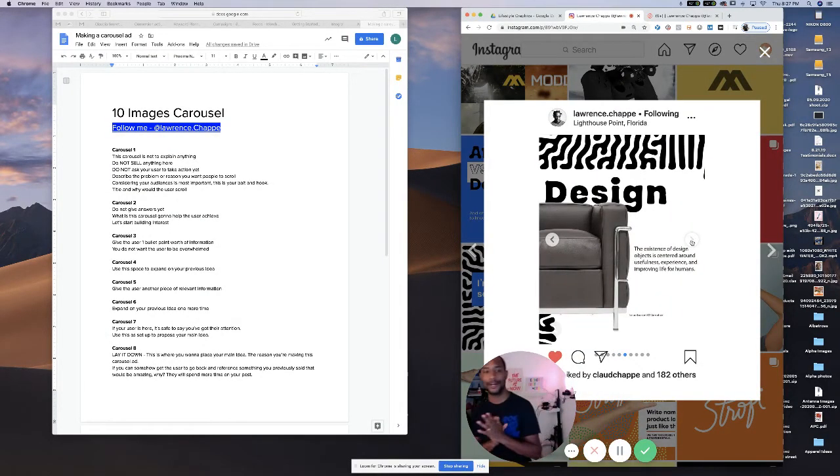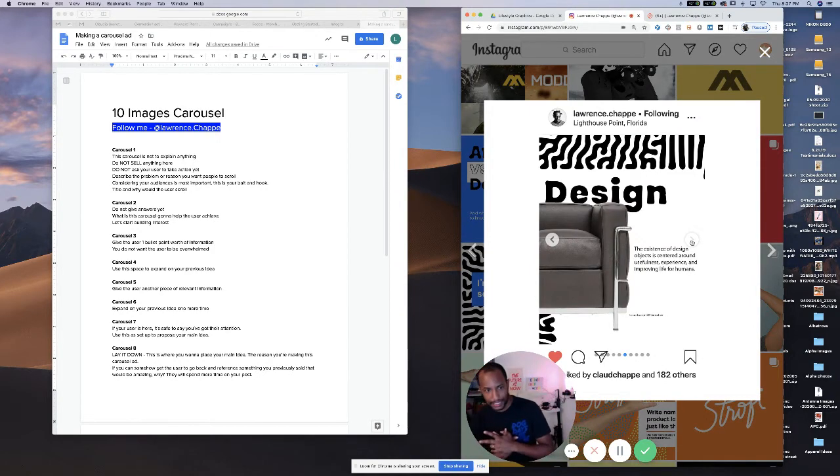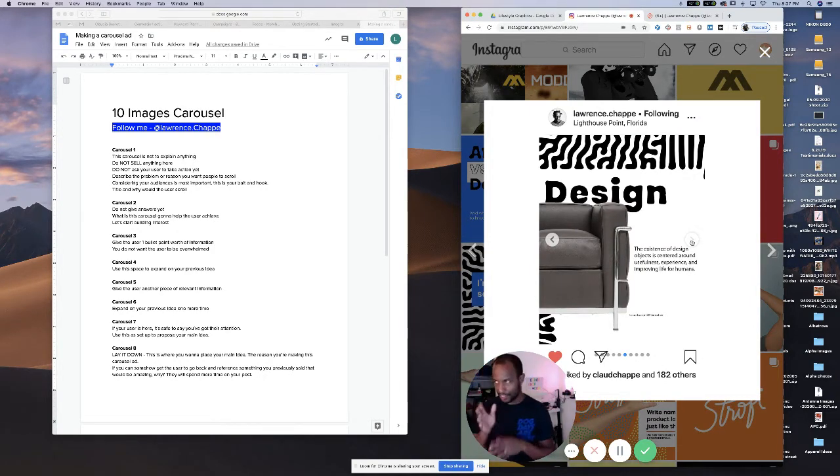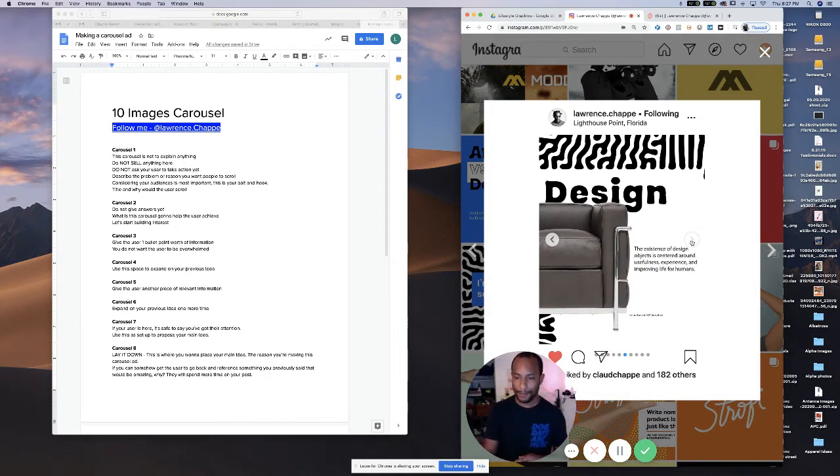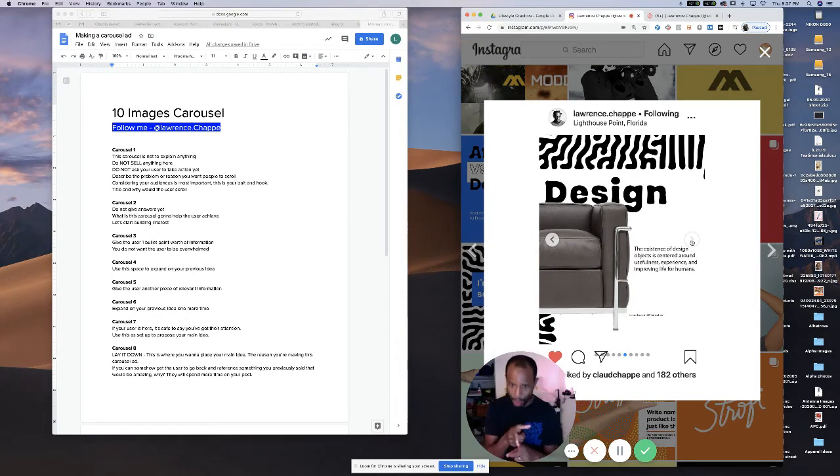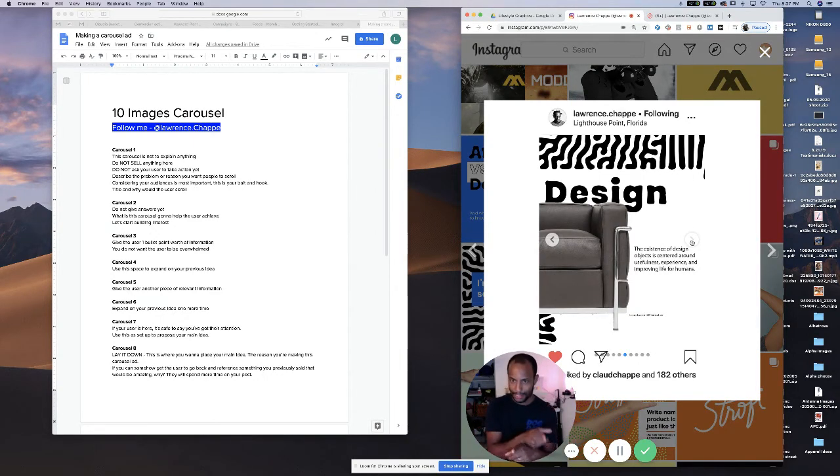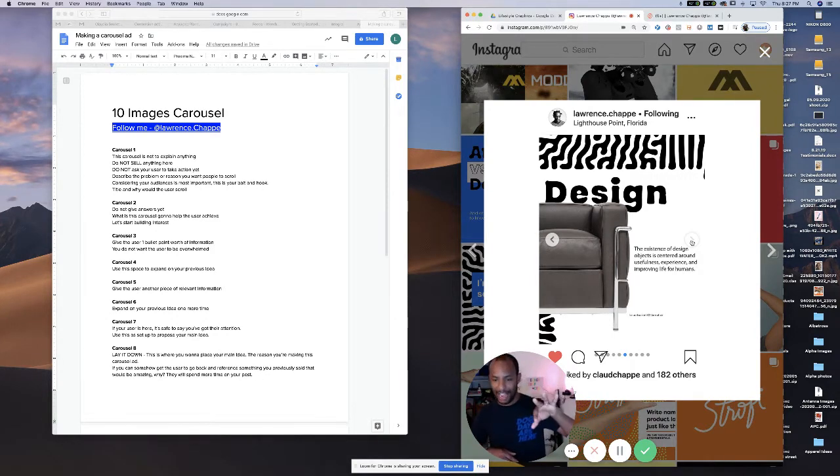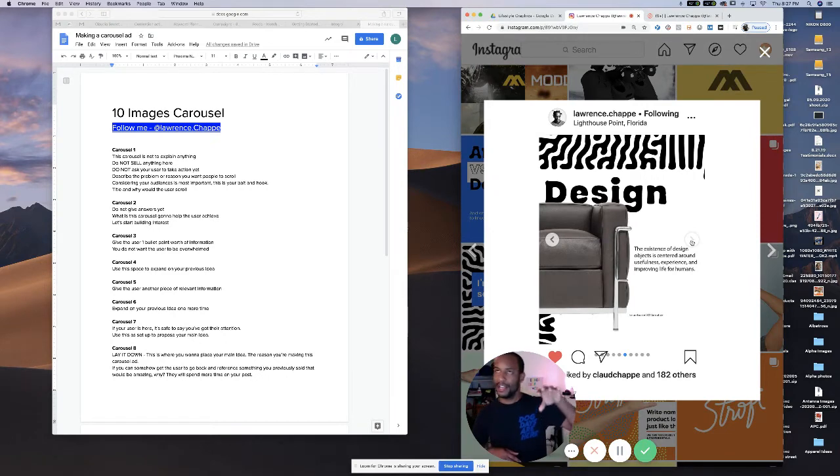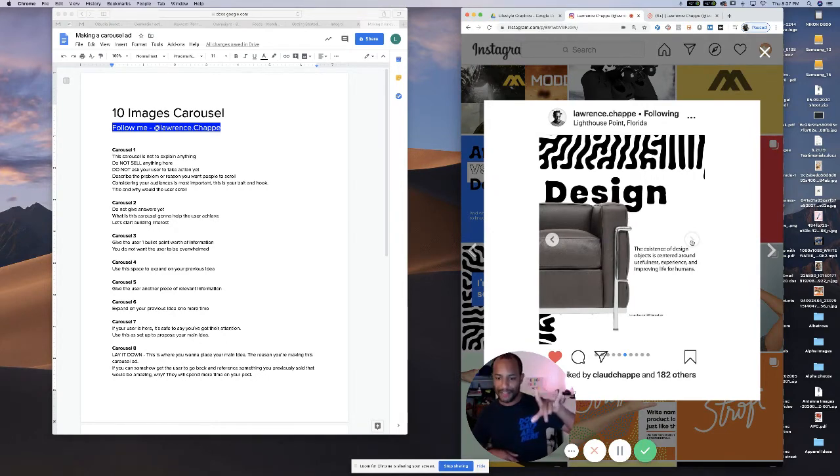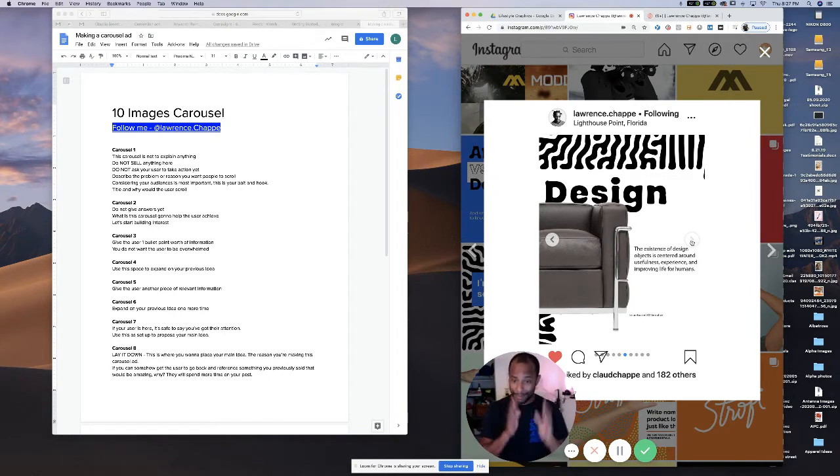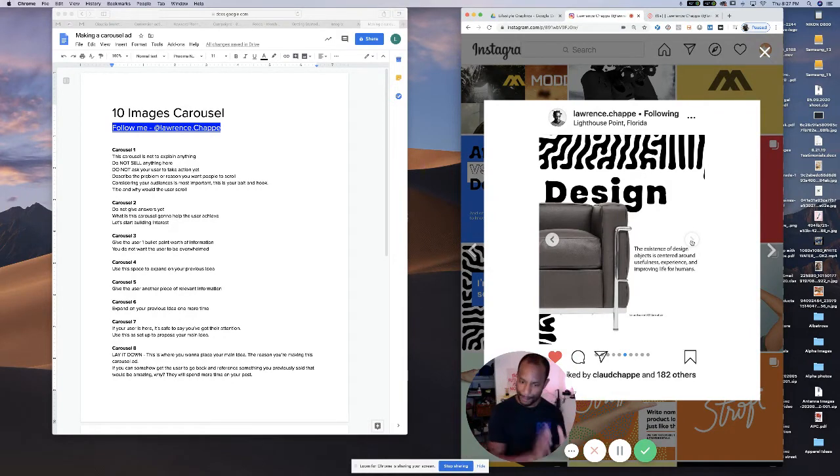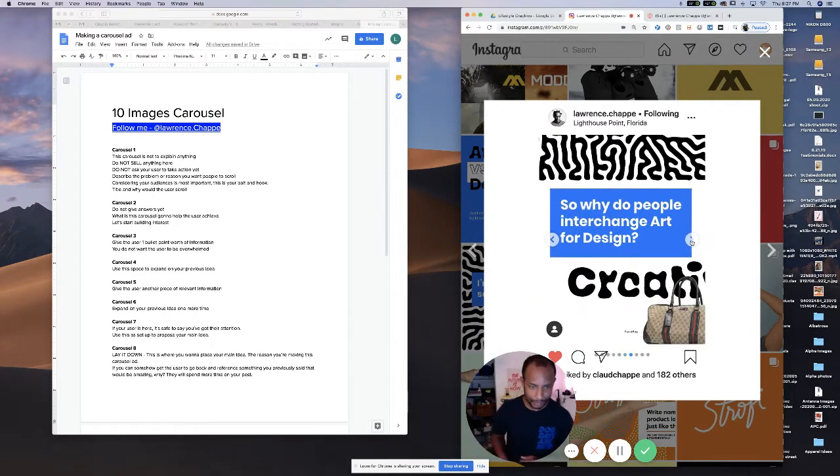Again, on carousel number six, we are expanding on that previous bullet point. So carousel number four and five and five and six are pretty much mirrors of each other, okay? But they're making two different points.